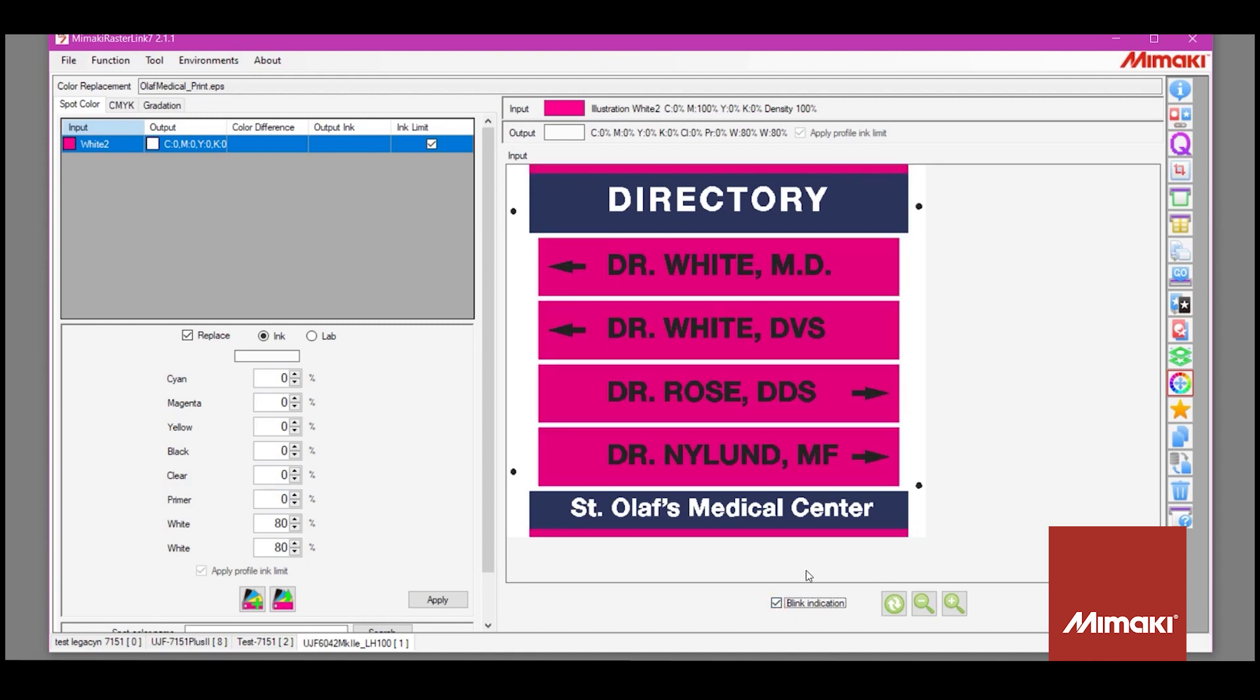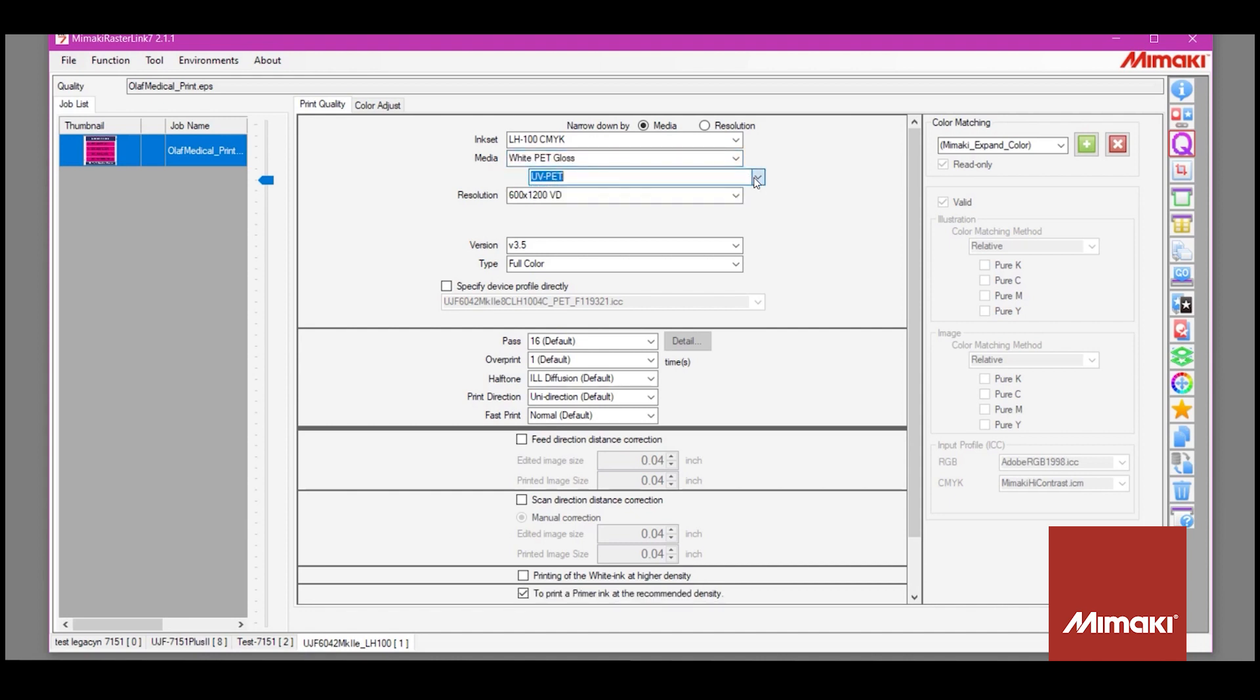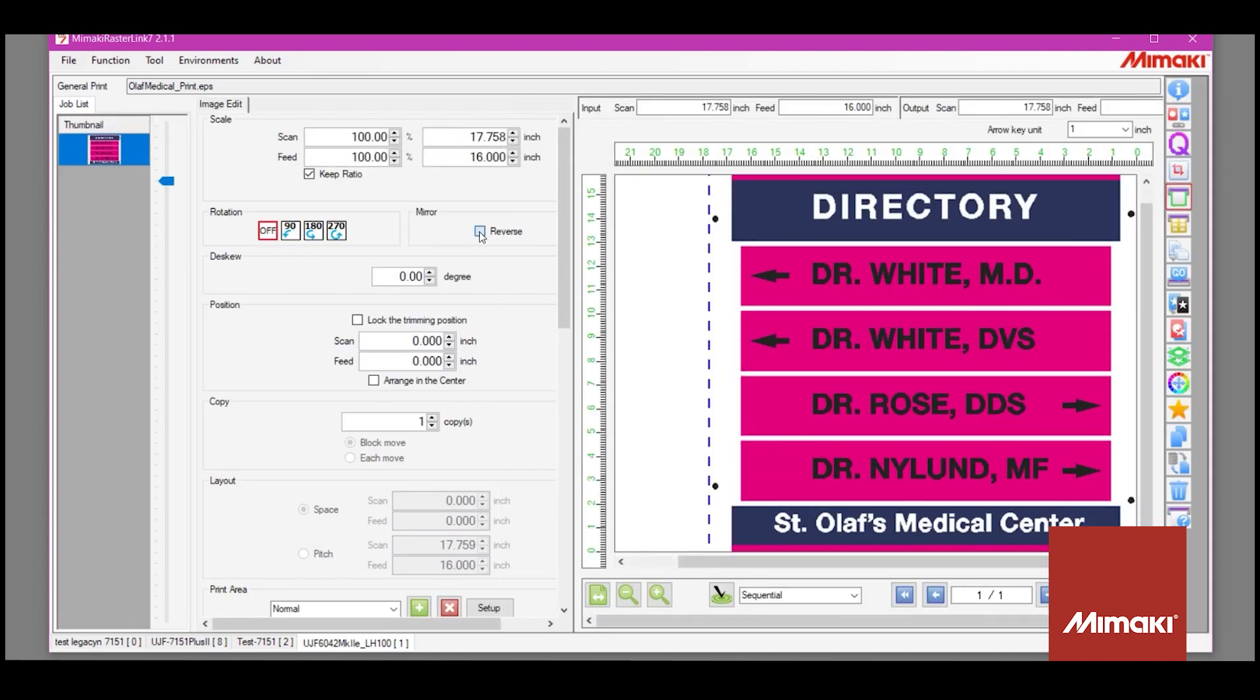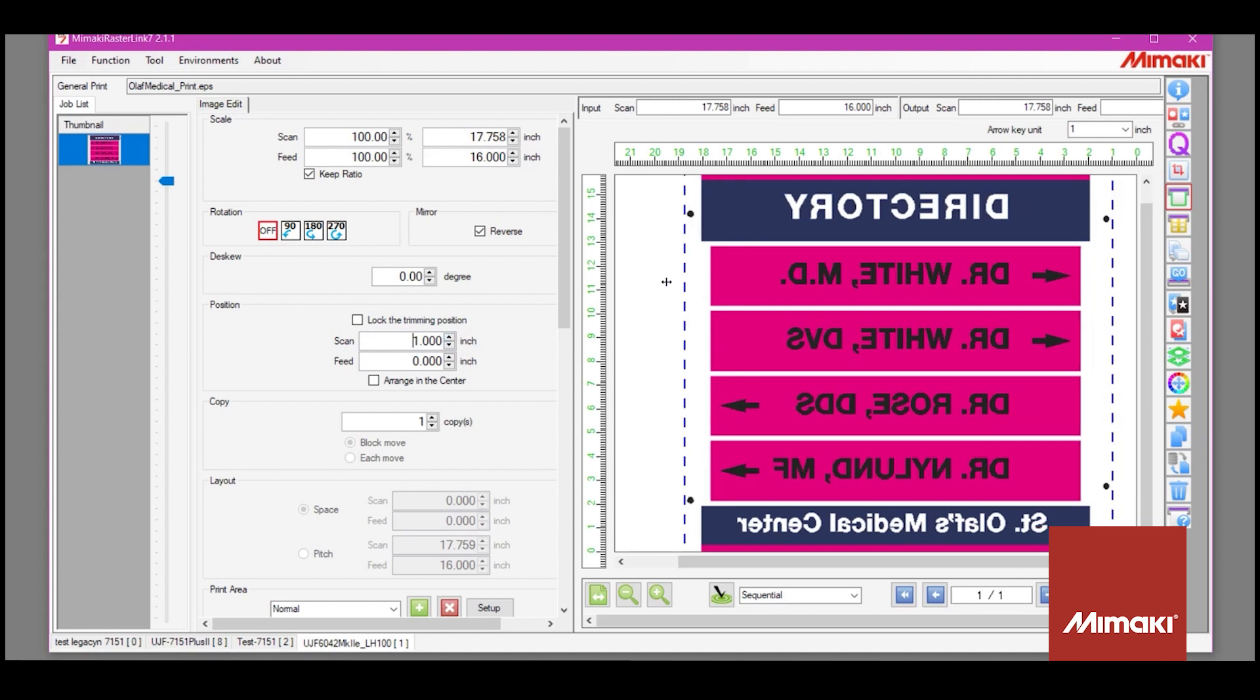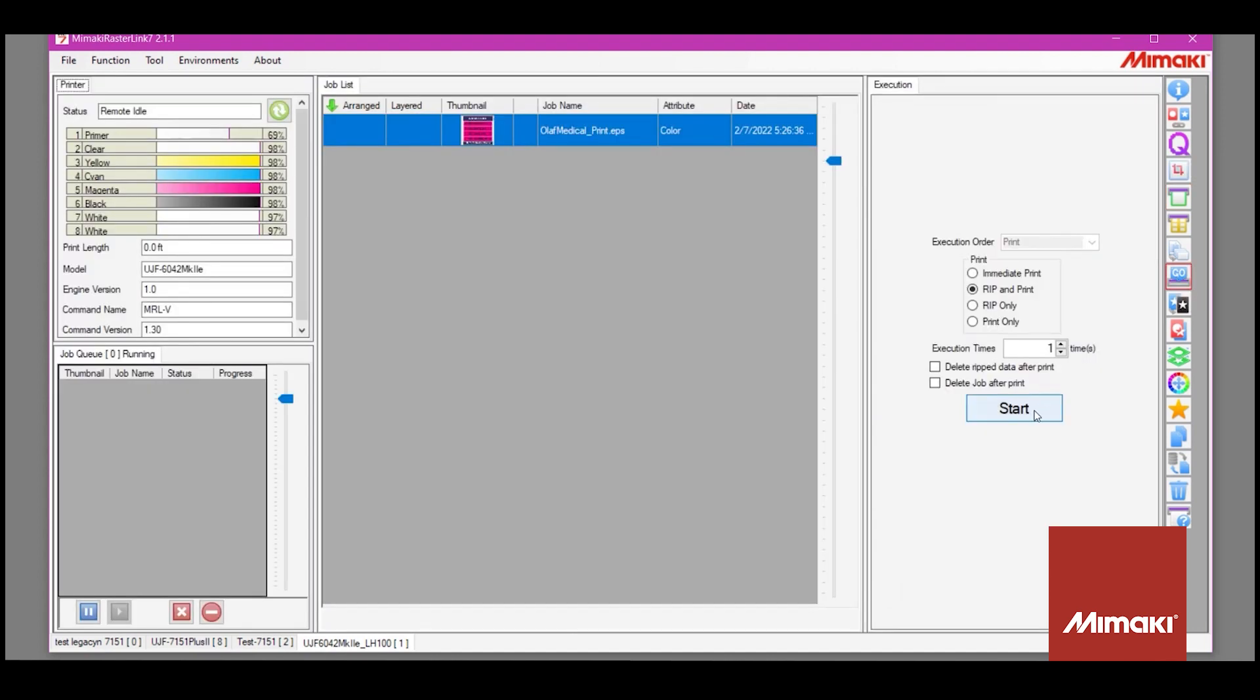Then we'll move on to the quality tab to set the profile. And lastly in the layout tab I'll reverse the image for second surface printing and offset it from the edge a bit. Let's rip and print.